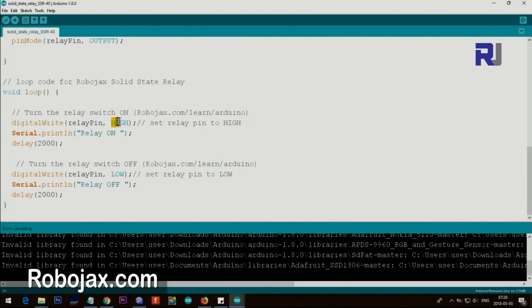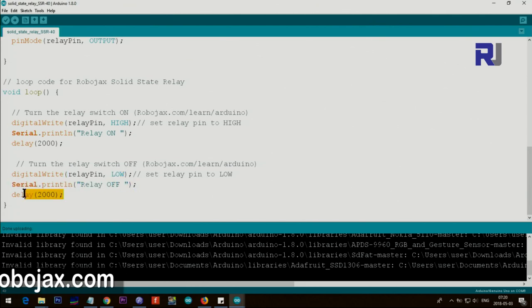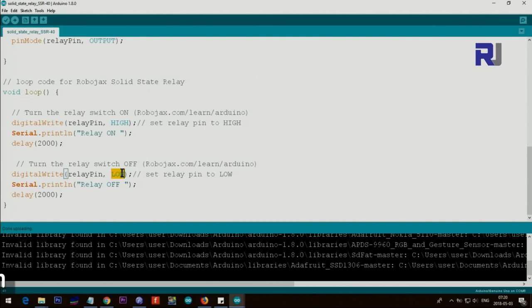And after that we set the pin to low which the light will be off. The text will be displayed as well and then we wait for two seconds. So this low doesn't work or this high doesn't work unless you put a time here because it will go very quick.